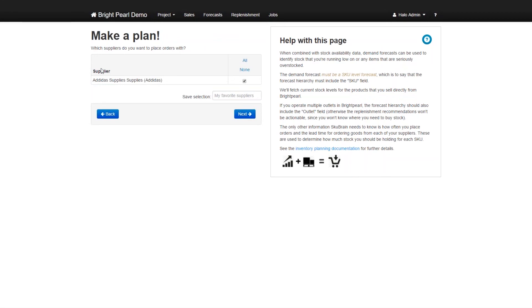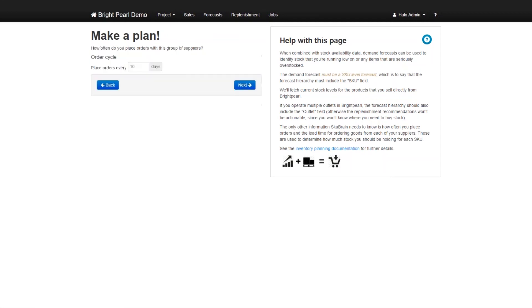And here we are asked to supply the particular suppliers that we want to place orders with. Now, the orders are not placed automatically, we have a chance to review the plan before placing an order. So we'll just pick Adidas since that's the only supplier that we have got configured. So we'll just go on next.